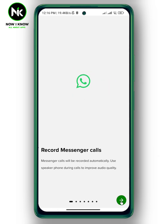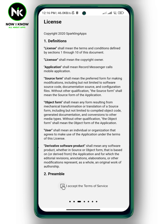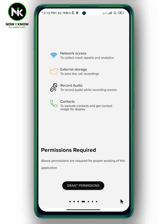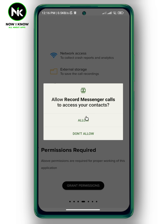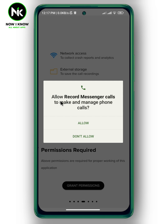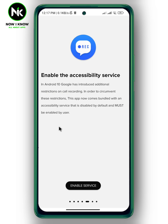Tap on the arrow. Check this box, then tap on the arrow again and tap on Grant Permissions. A pop-up will appear saying 'Allow Record Messenger Calls to record audio' — tap on While Using the App. Then tap on Enable Service.